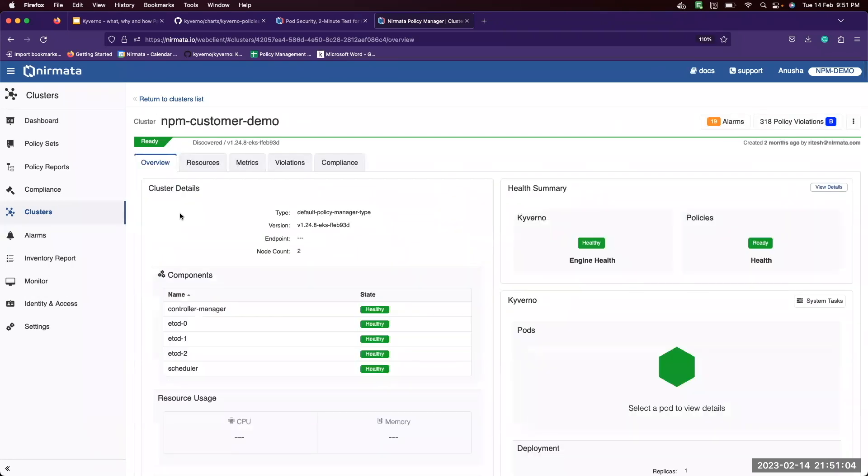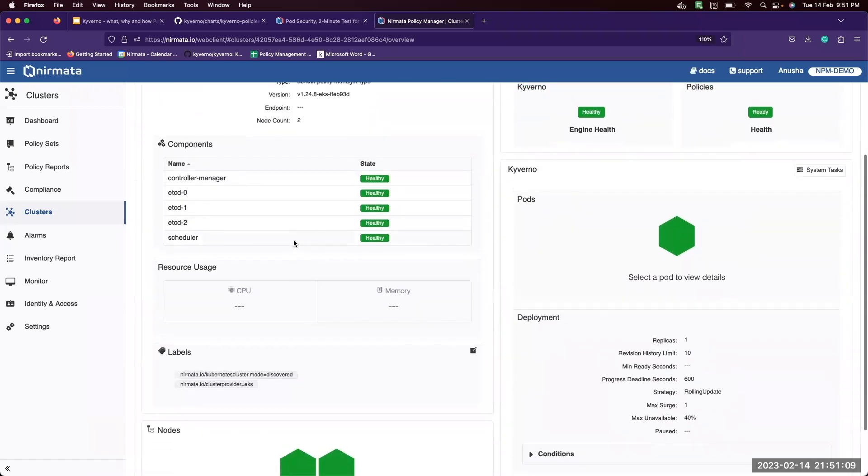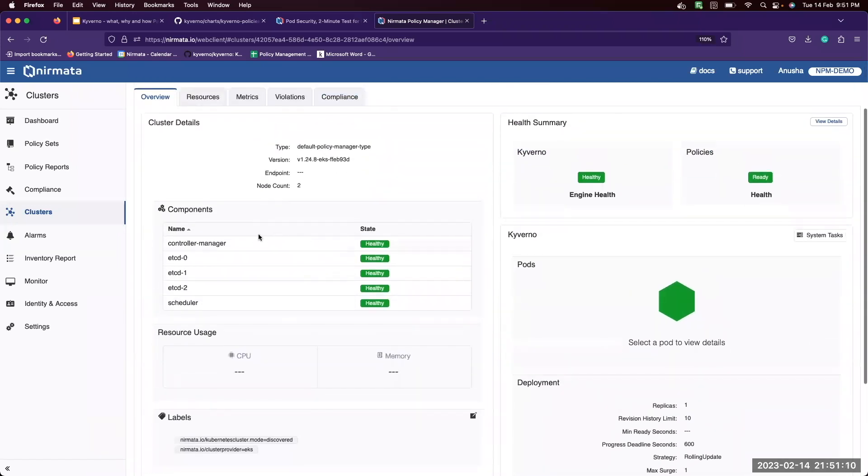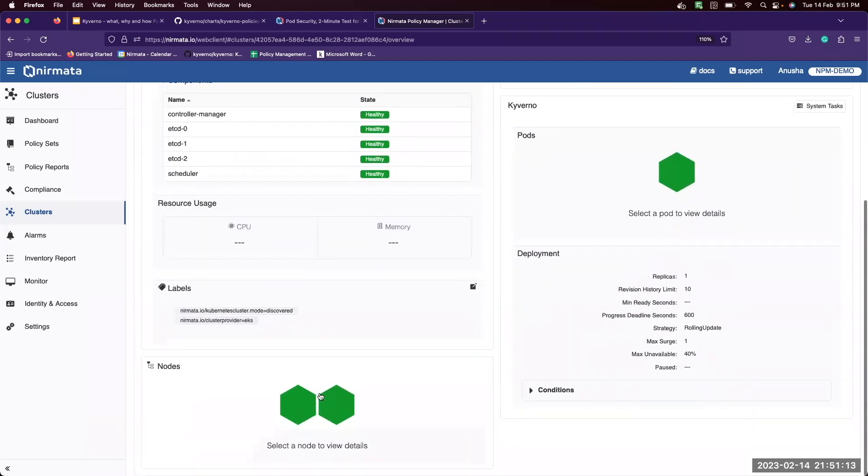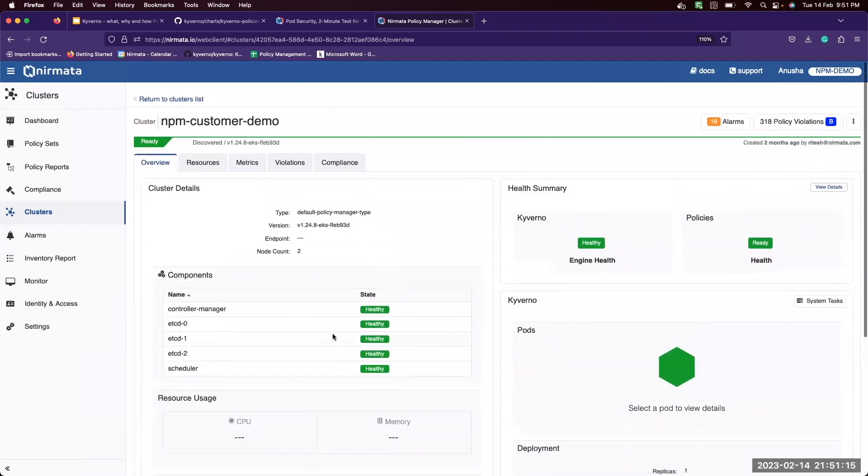We provide a comprehensive cluster view. Here you can see what are the cluster details, what are the components that are running in the cluster, how many nodes it has, what are the labels and so on.